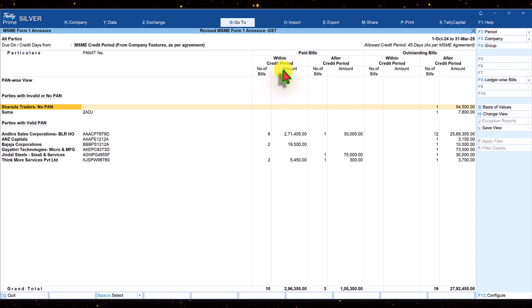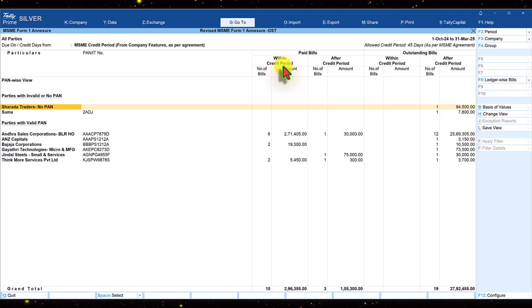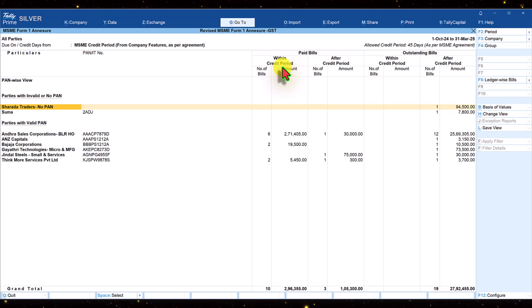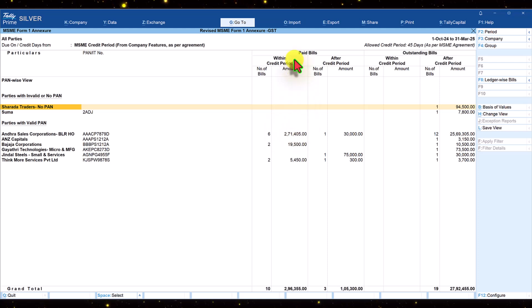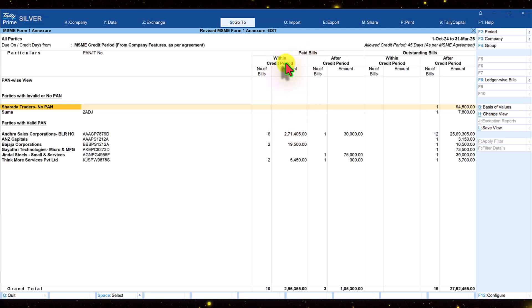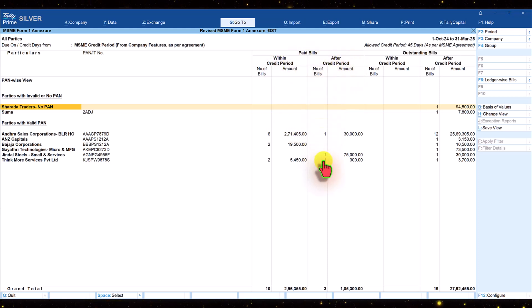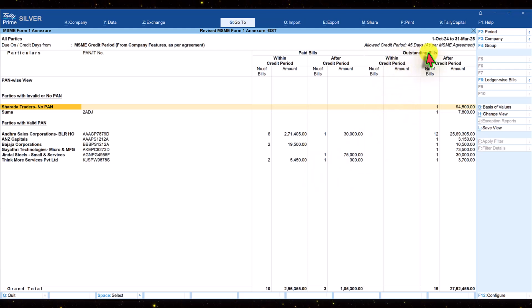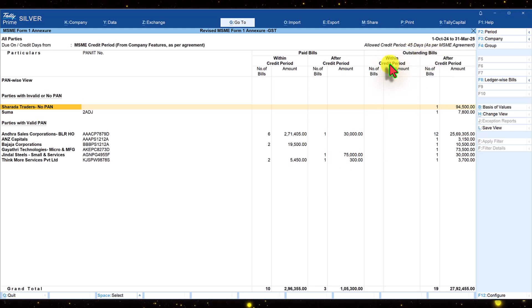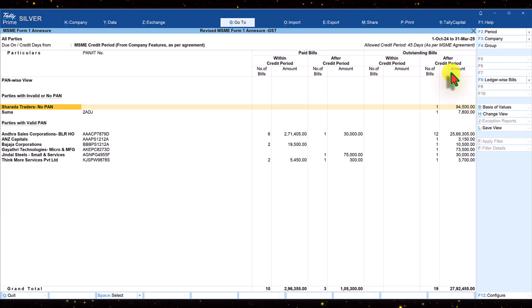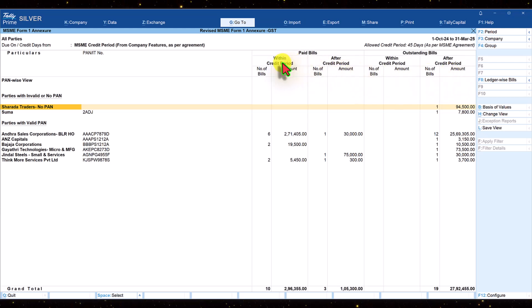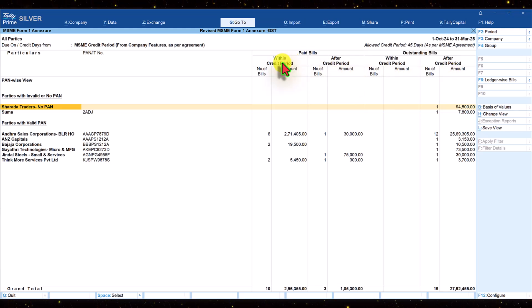In the case of form 1, the credit period here as default is considered as 45 days. So Tally will give you the data related to payment within the credit period of 45 days, after the credit period, and also outstanding bills which are within 45 days from the date of accounting and bills outstanding beyond 45 days.